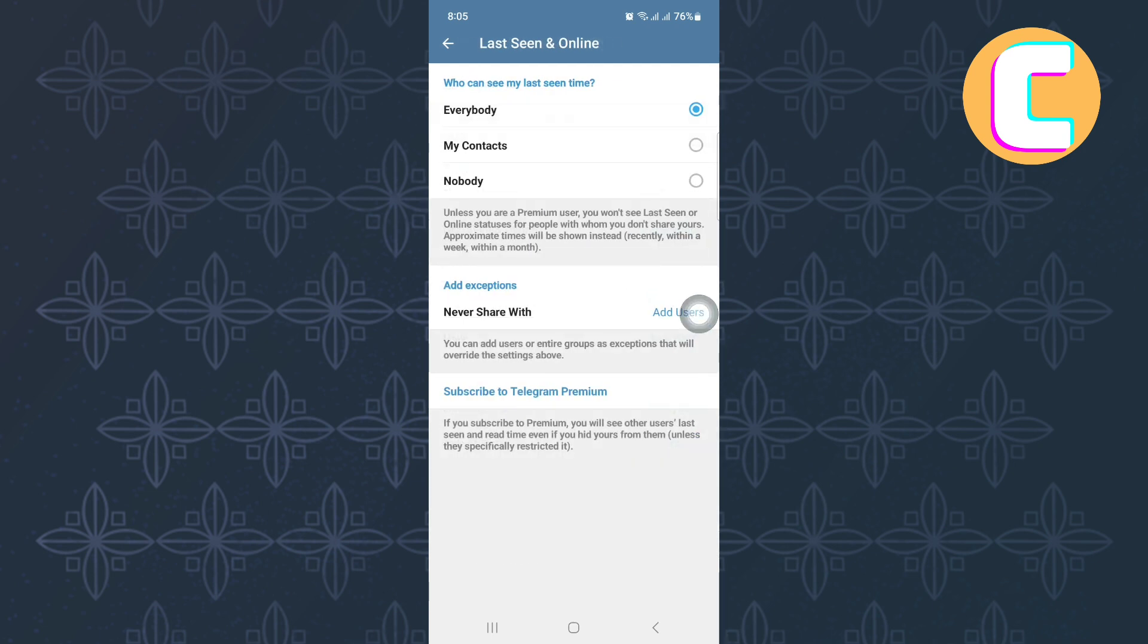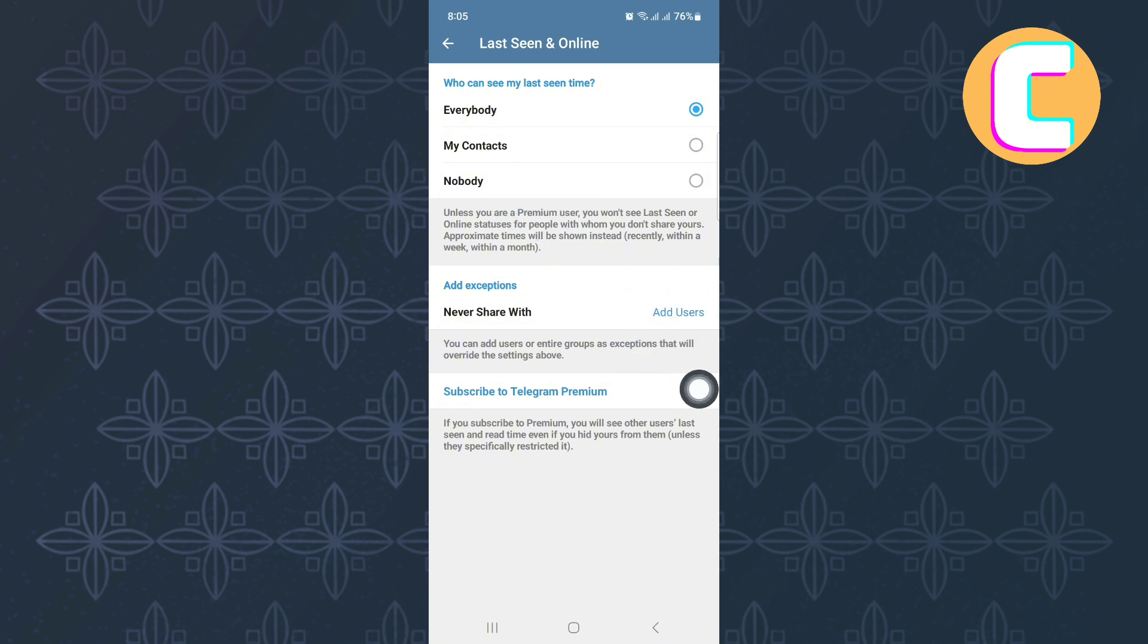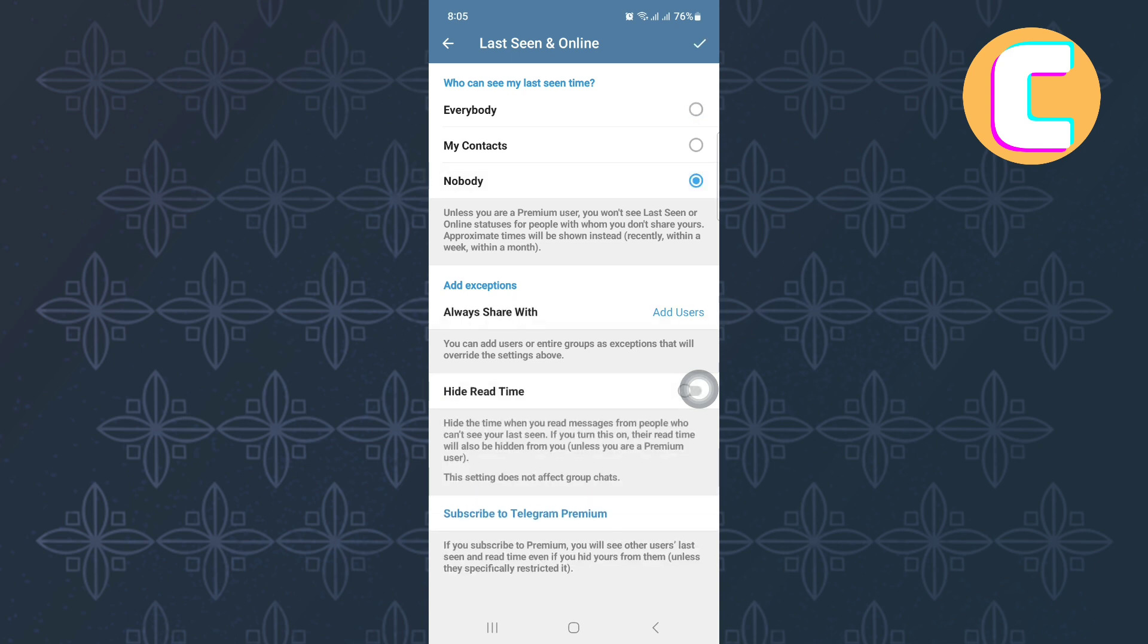Currently, mine is set to everybody, which means everyone regardless of whether they are my friends or not can see my last seen status. If you don't want this to happen, to stop them from seeing your last seen, then tap on this option here named Nobody. After doing that, the setting will be changed as you can see from here.